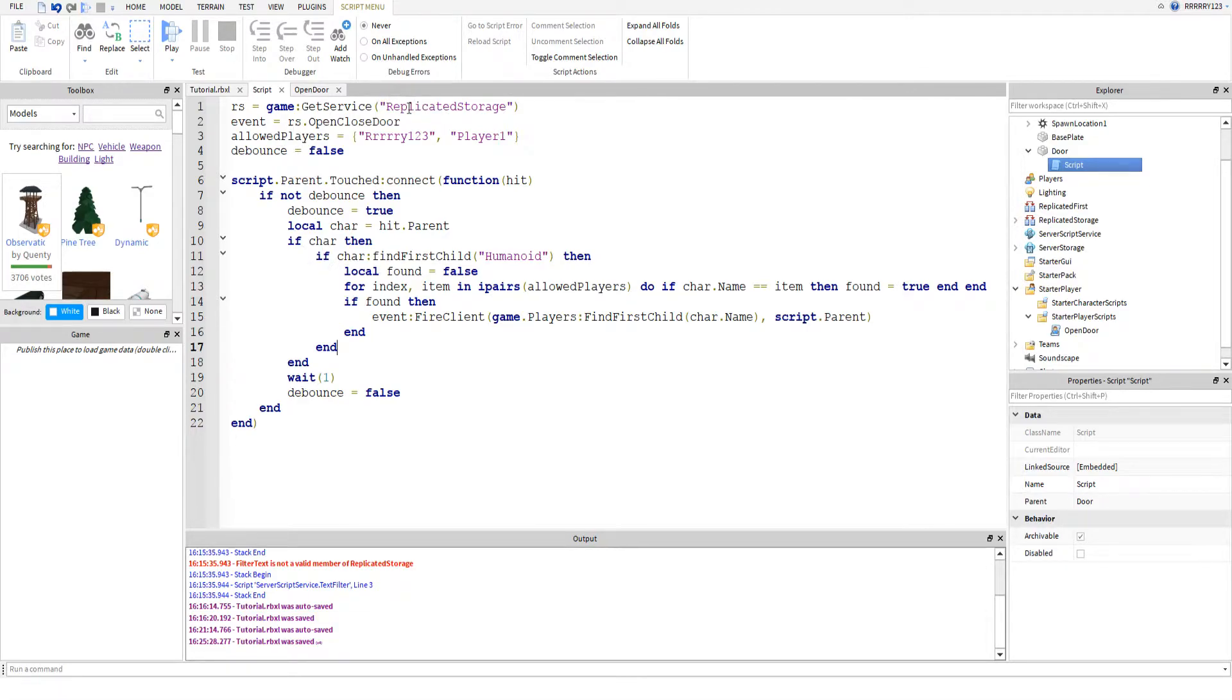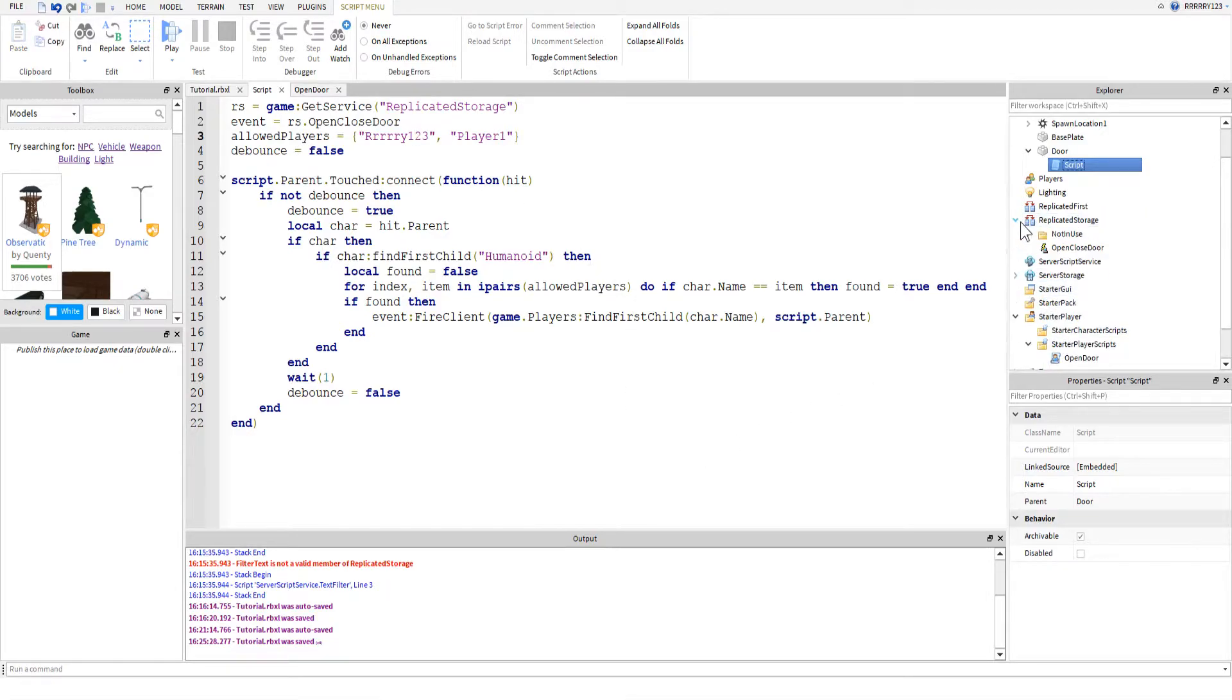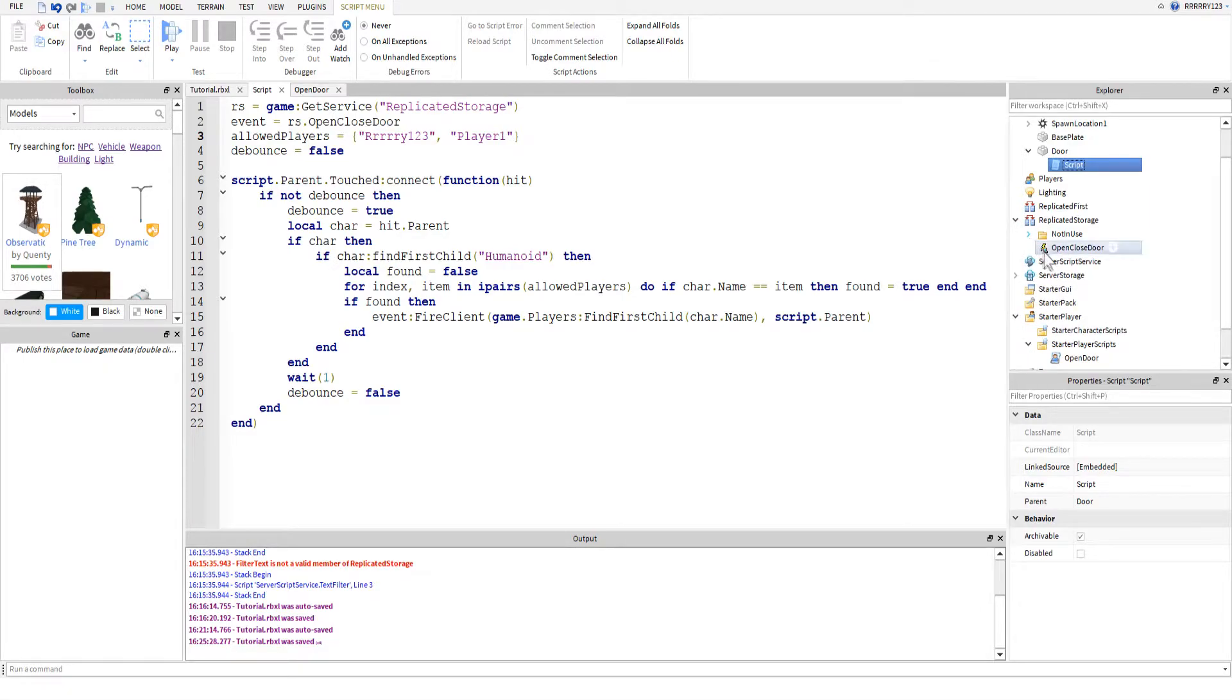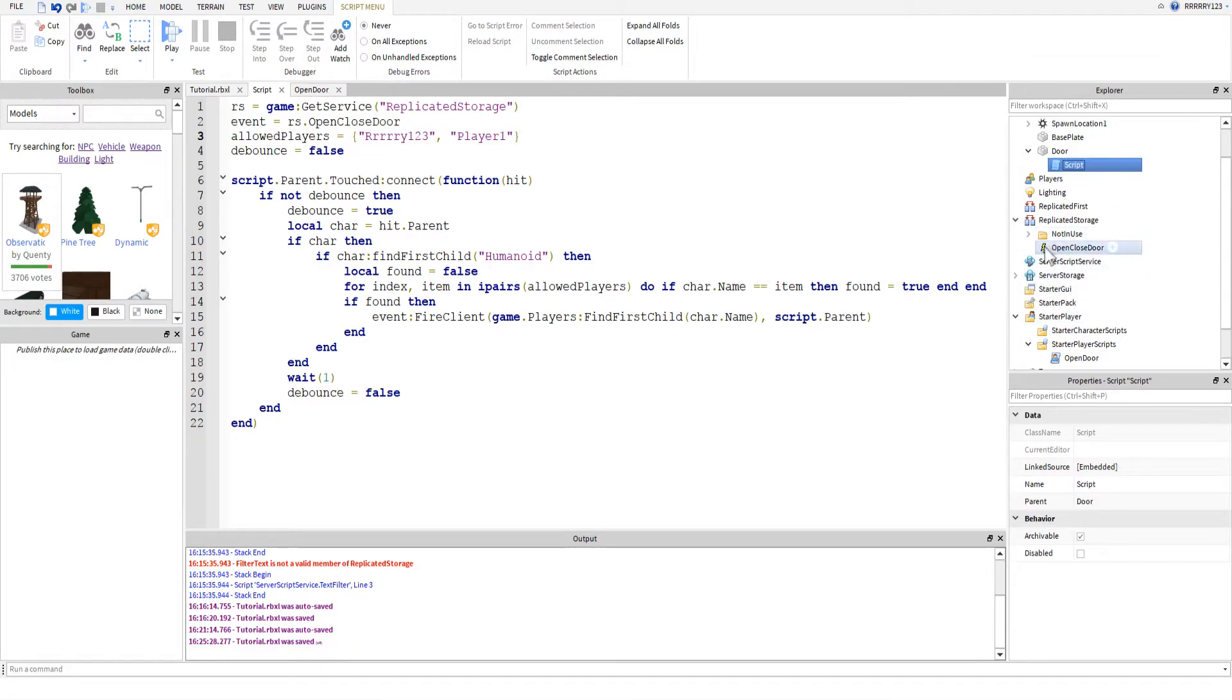So, the first thing we do is we get the replicated storage, which is where we store our events. And, if you've seen my other tutorial, you'll notice that I'm reusing an old event. That's just because I was too lazy to type out a new one. If you look over here where my mouse is and my replicated storage, you can see that I have all these other ones stored away.